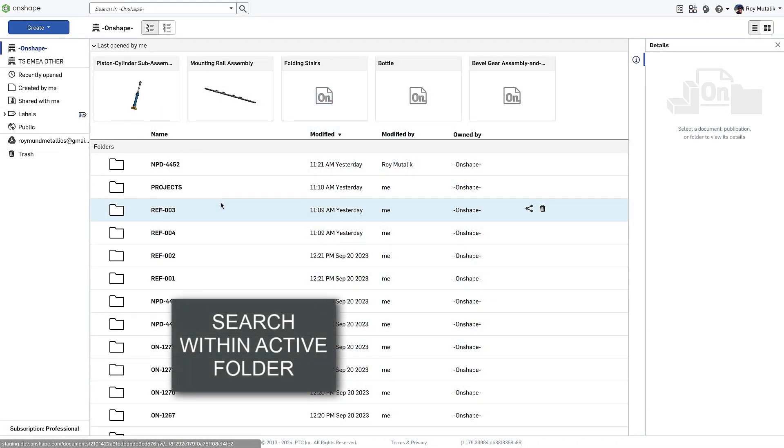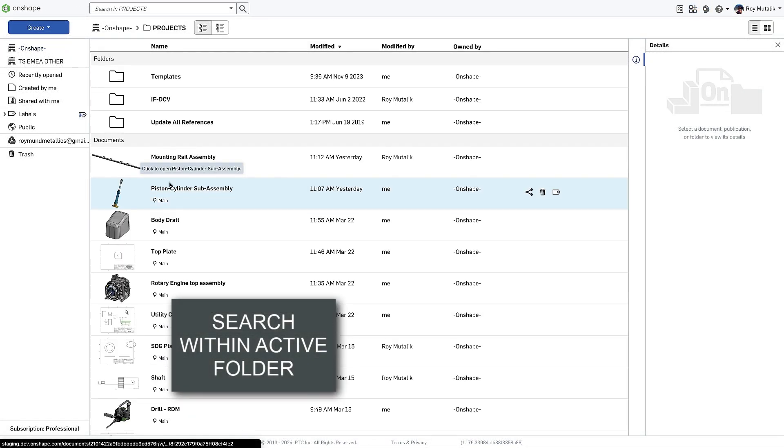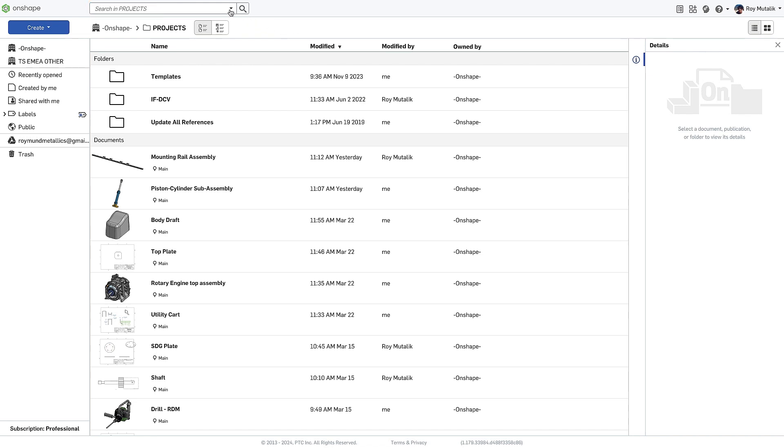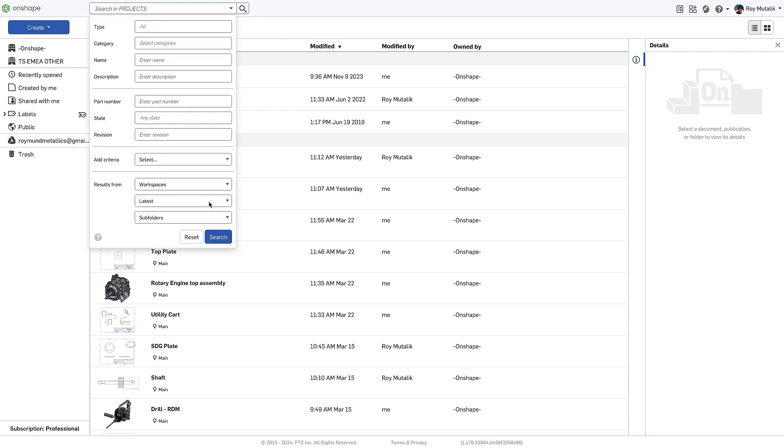On the Documents page, Onshape's search has been improved. When navigating into a folder, the search will now default to look within that folder or any subfolders. You may also select to exclude subfolders from the search results.